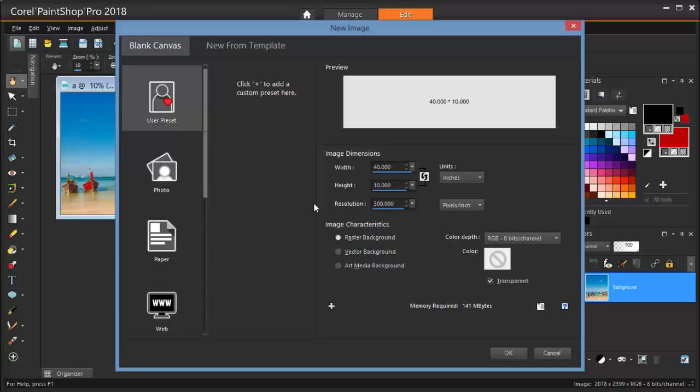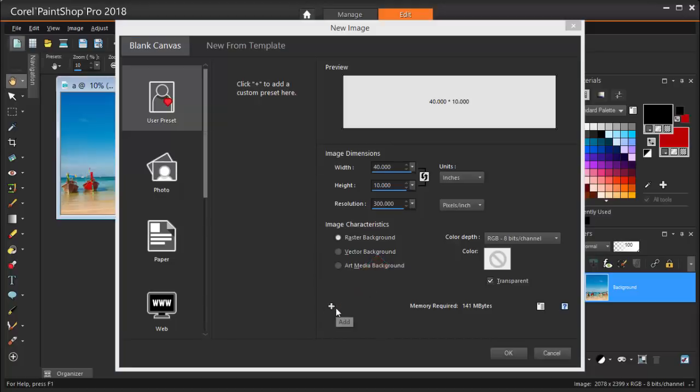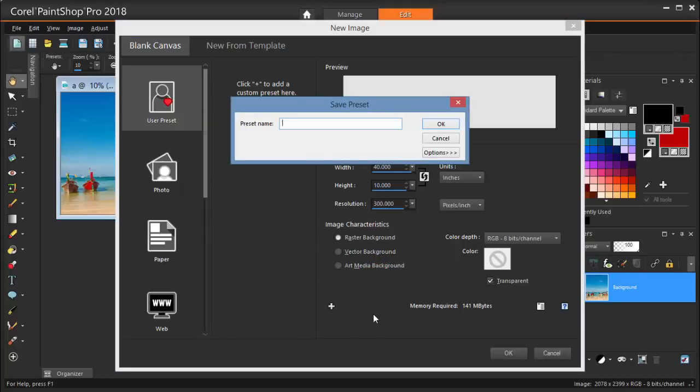I want to save this as a new preset, so I'm clicking the plus icon and naming this new preset, Panorama Large.